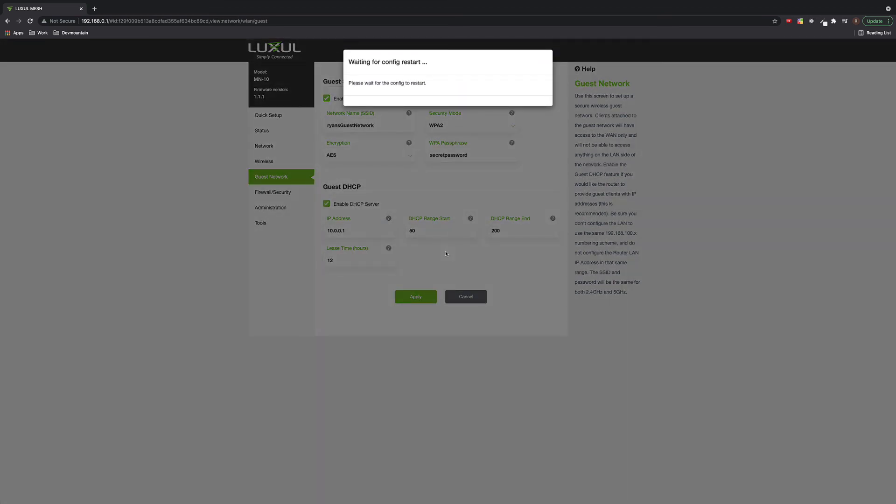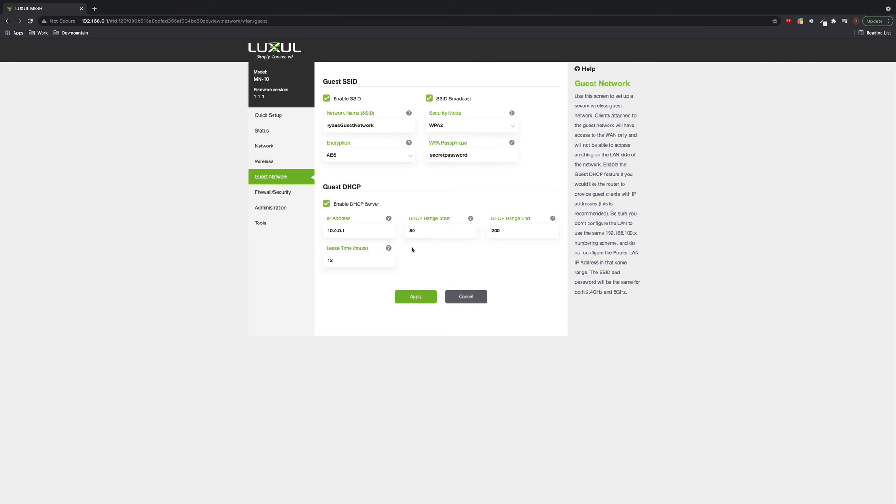This will just take a minute to go ahead and make those configuration changes. And once that's done, you should be able to go on any wifi capable device, go and find this network and connect with this password, just like you would any other network and keep those devices separated from your main network.